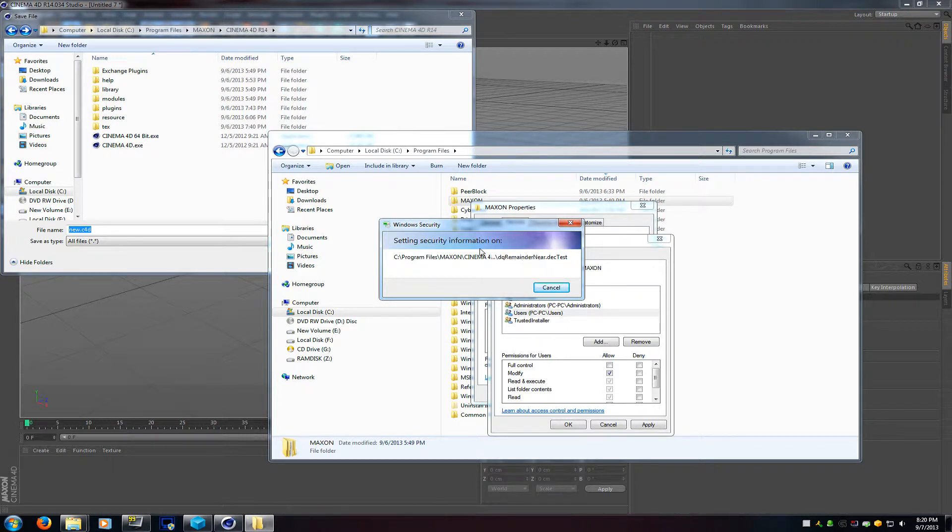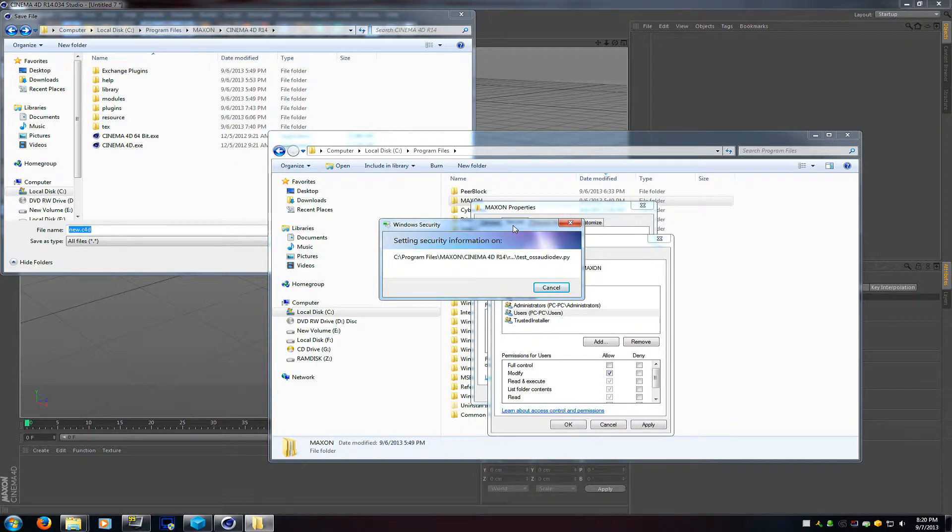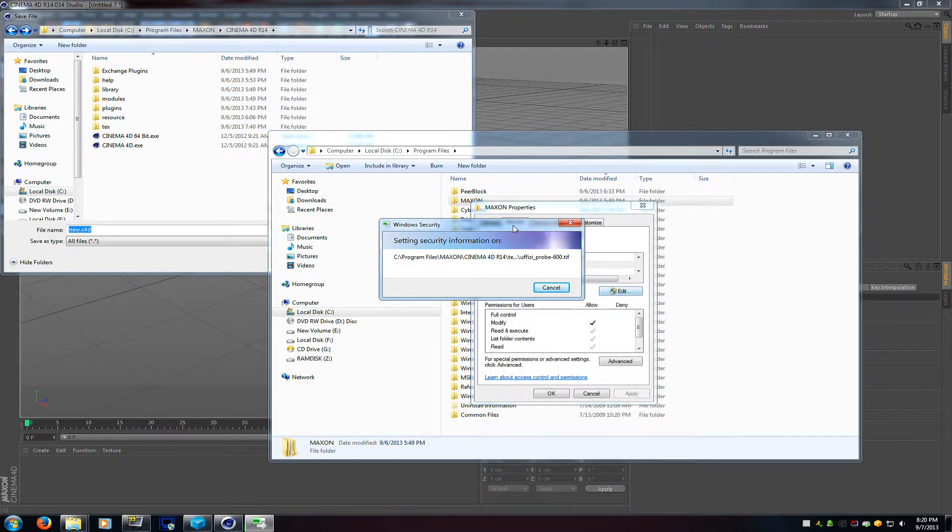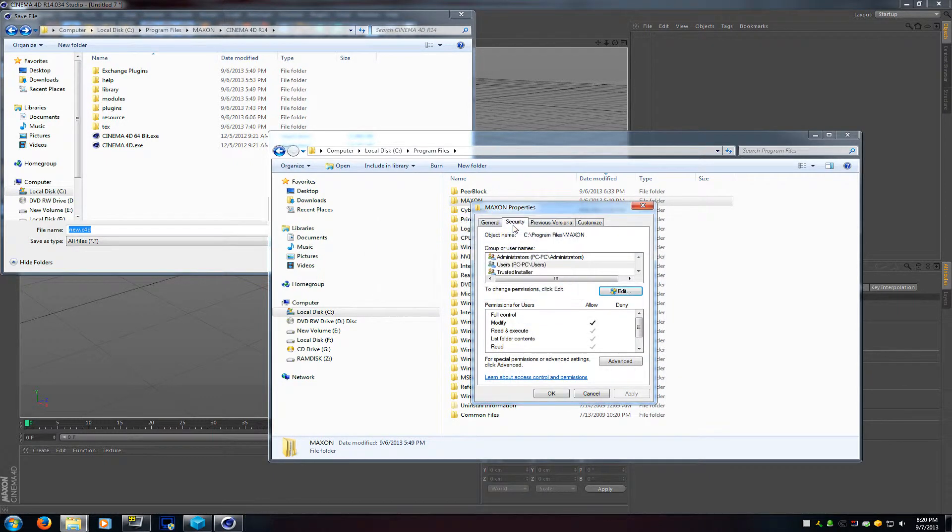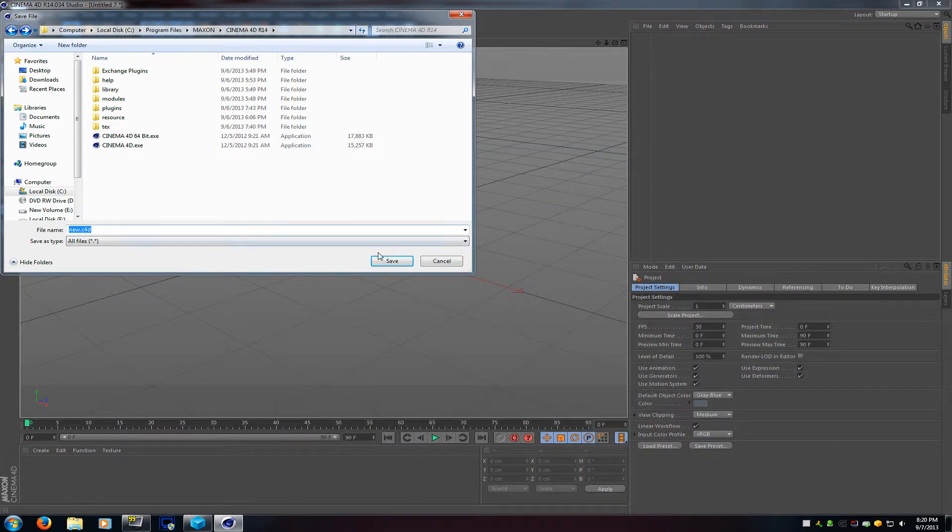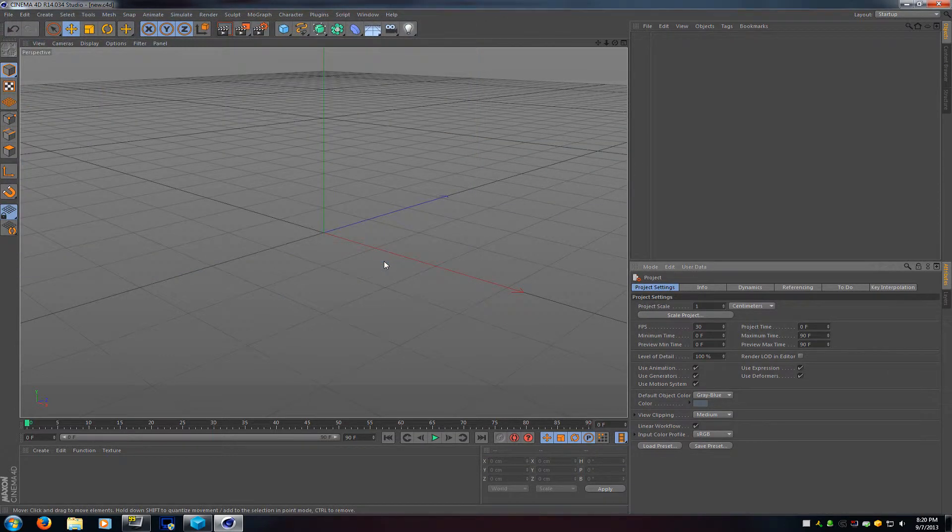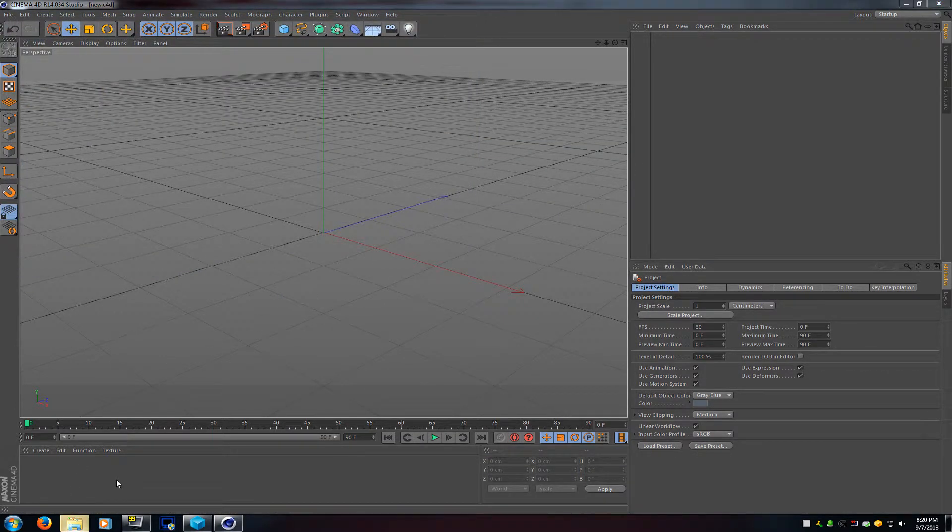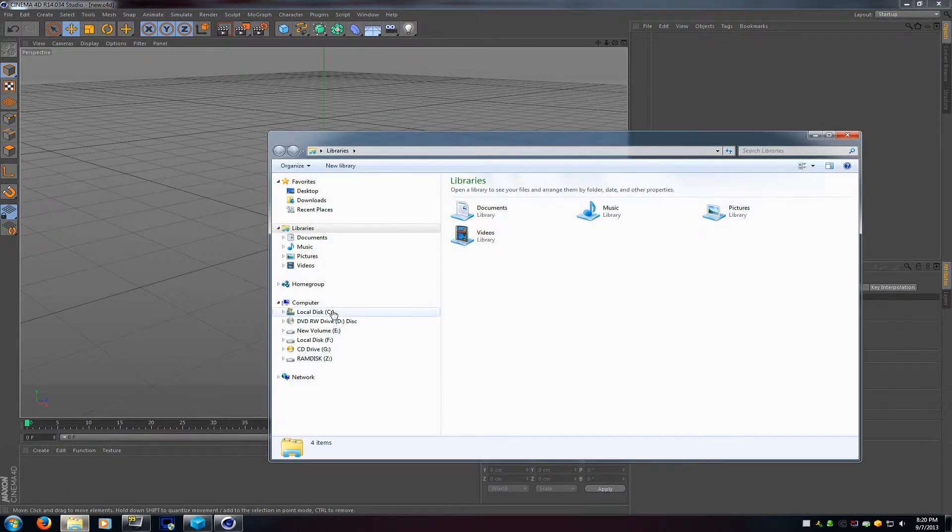And once you do that, you will see what you're seeing here on my screen, and it will apply the attributes of the changes to all of your computer, all the folders, basically letting every file know that it is okay for this user to now make changes to that folder.